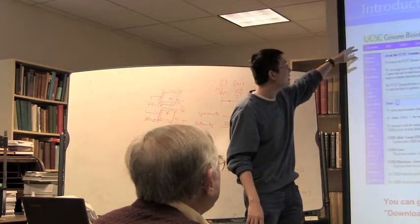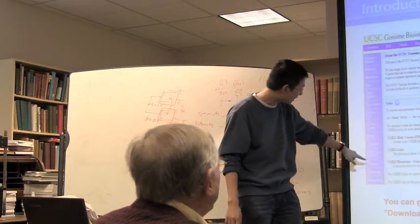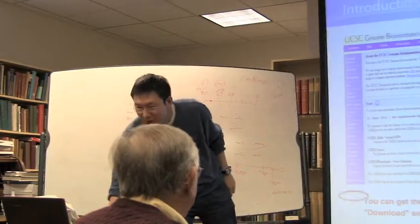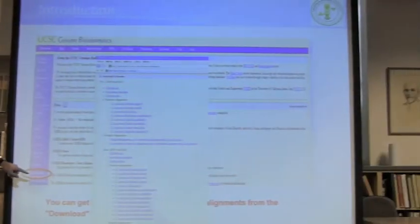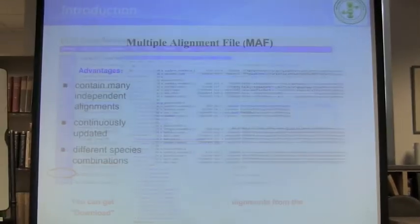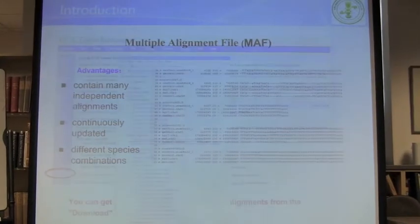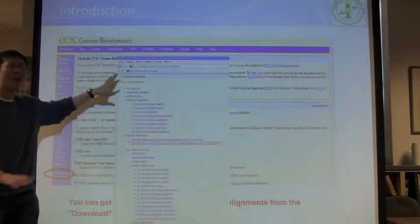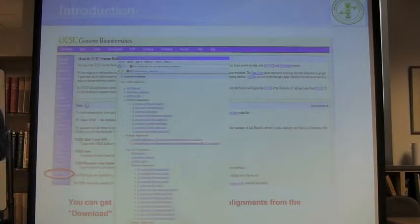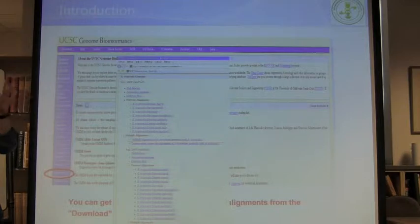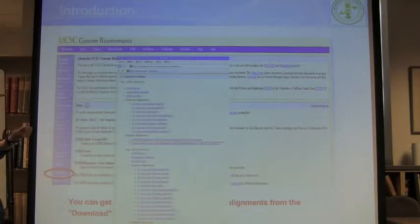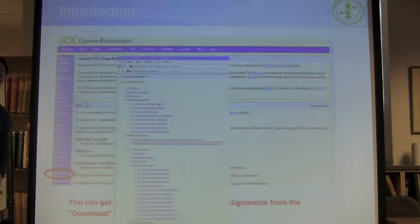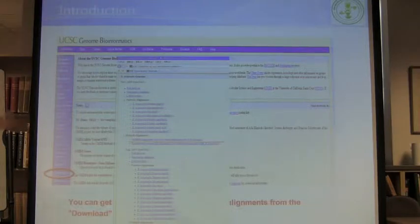This is the UCSC genome browser homepage. There's a download option here. You just click download and it will lead you to a page like this manual. You have tons of multiple genome alignments with different species combinations — sometimes with frog and human, sometimes frog, lizard, chicken — lots of combinations. You just choose the genome alignment you want and then do the analysis.